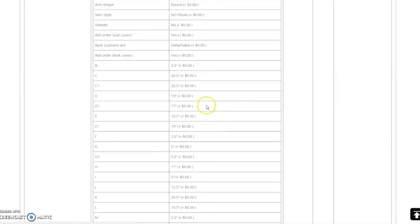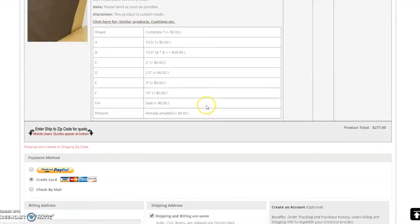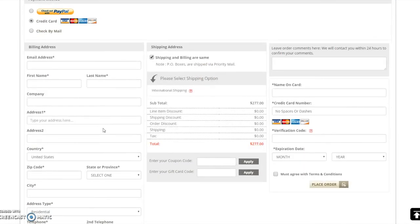You will be asked to input your shipping and billing information here. This concludes our video tutorial for purchasing custom slipcovers. I hope this demonstration has been helpful. If you have any questions, please contact our customer service.